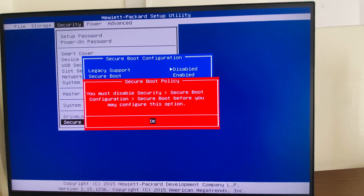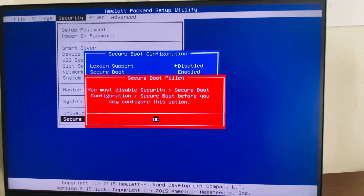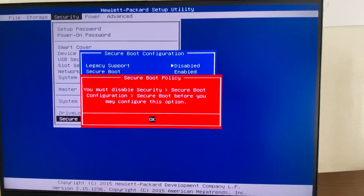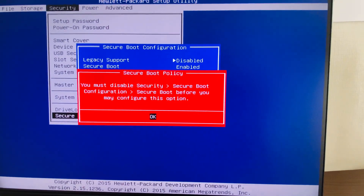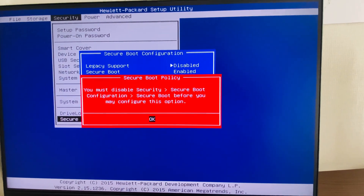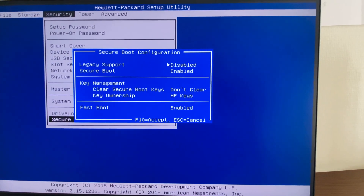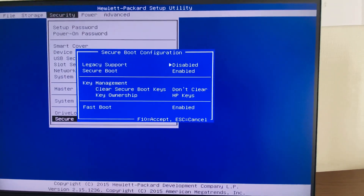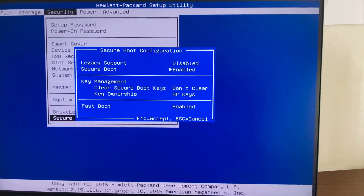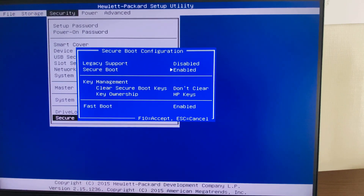At that point, we get a message saying: you must disable Secure Boot configuration before you may configure this option. So what the system is telling us is that we need to disable the Secure Boot first, and only then can we enable legacy support.